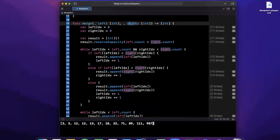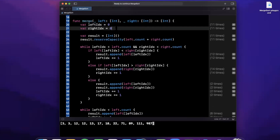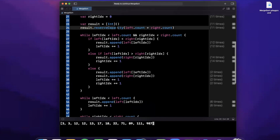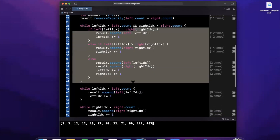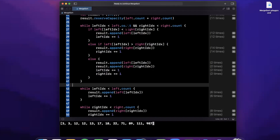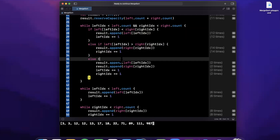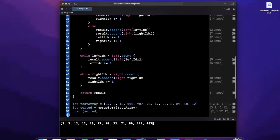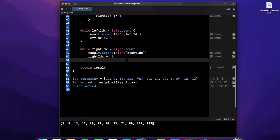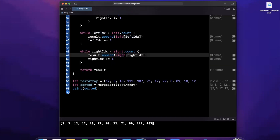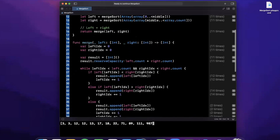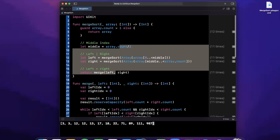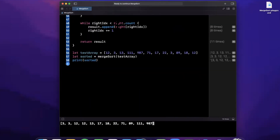In the merge function, we create a pointer to both the left and right subarrays starting at zero, and a result array with max capacity of left.count plus right.count. In the while loop we check which element at the given indices is greater and append accordingly, incrementing the index each time. Two additional while loops handle any remaining elements in either subarray, and we return the result to the caller.